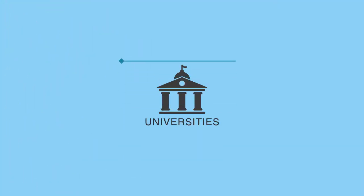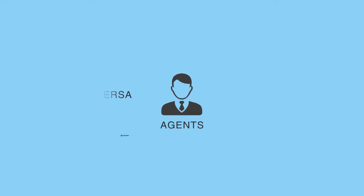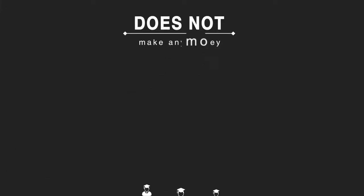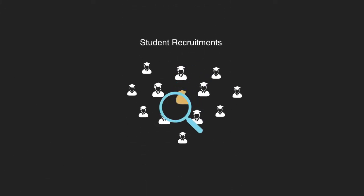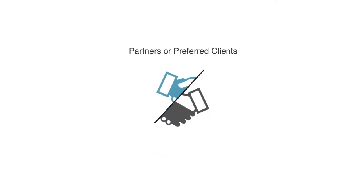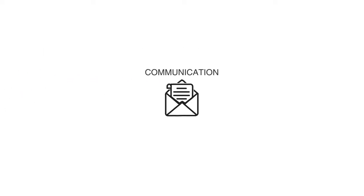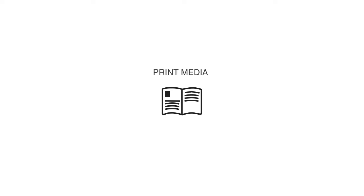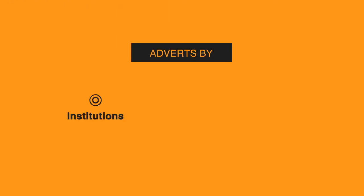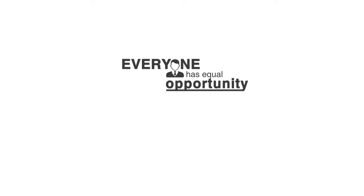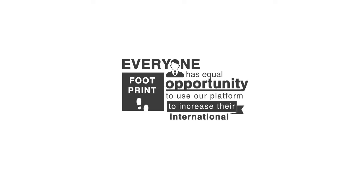Universities are not more important than agents or vice versa. Since UniAgents.com does not make any money in student recruitments and does not have any partners or preferred clients, everyone that you see in our messaging, communication, website, or print media are paid adverts by institutions, agents, or government bodies. Everyone has equal opportunity to use our platform to increase their international footprint.